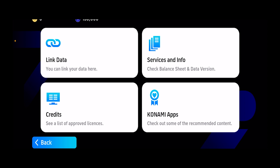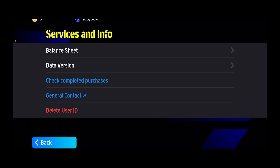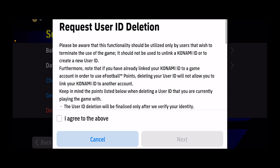From here, you can see the second option: Services and Info. Click on it. From inside, the last option — where it says Delete User ID — click on it.